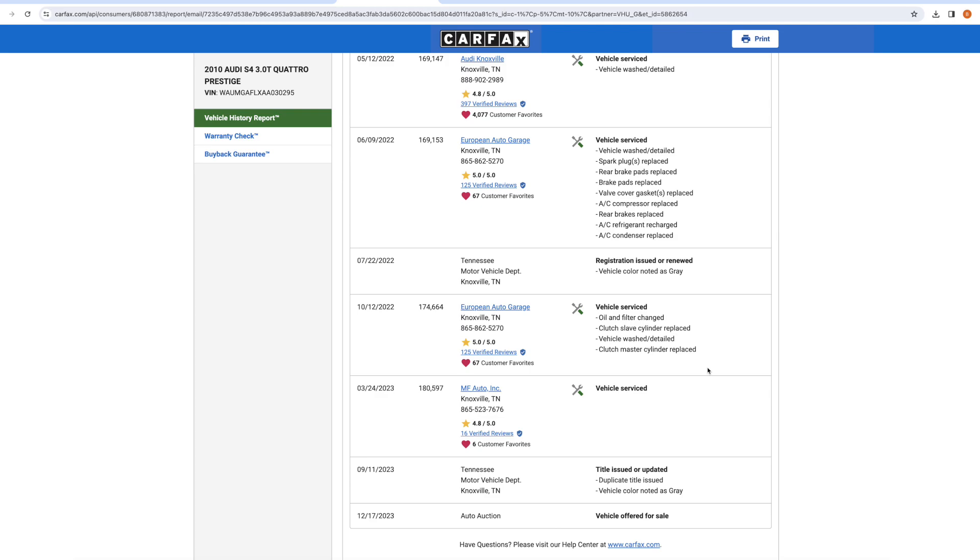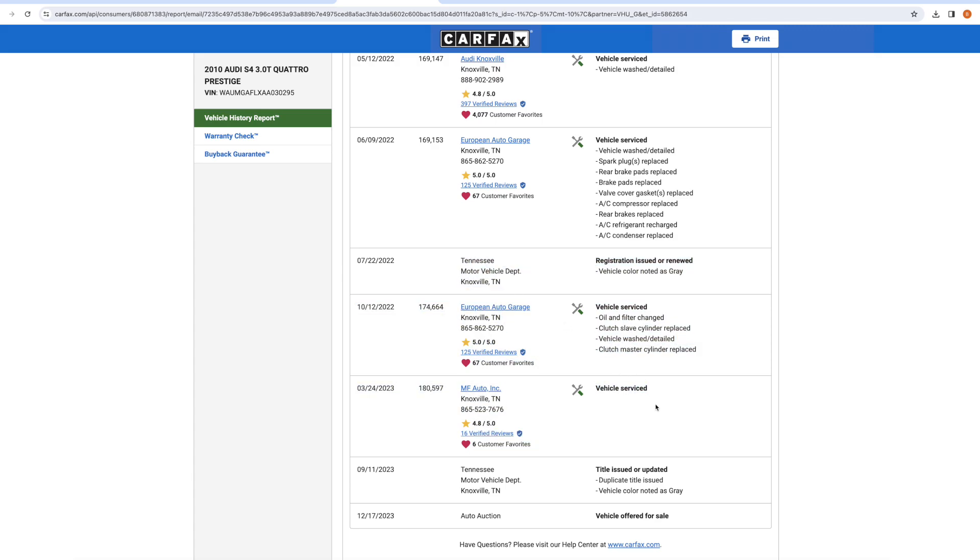And I kind of figured, hey, one last shot. Why don't I call around to some of these shops and just see if they can tell me anything. I thought maybe some of these shops would be like, oh my God, we know that car, you have to buy it. That thing is mint. Like sometimes you can get that type of thing.